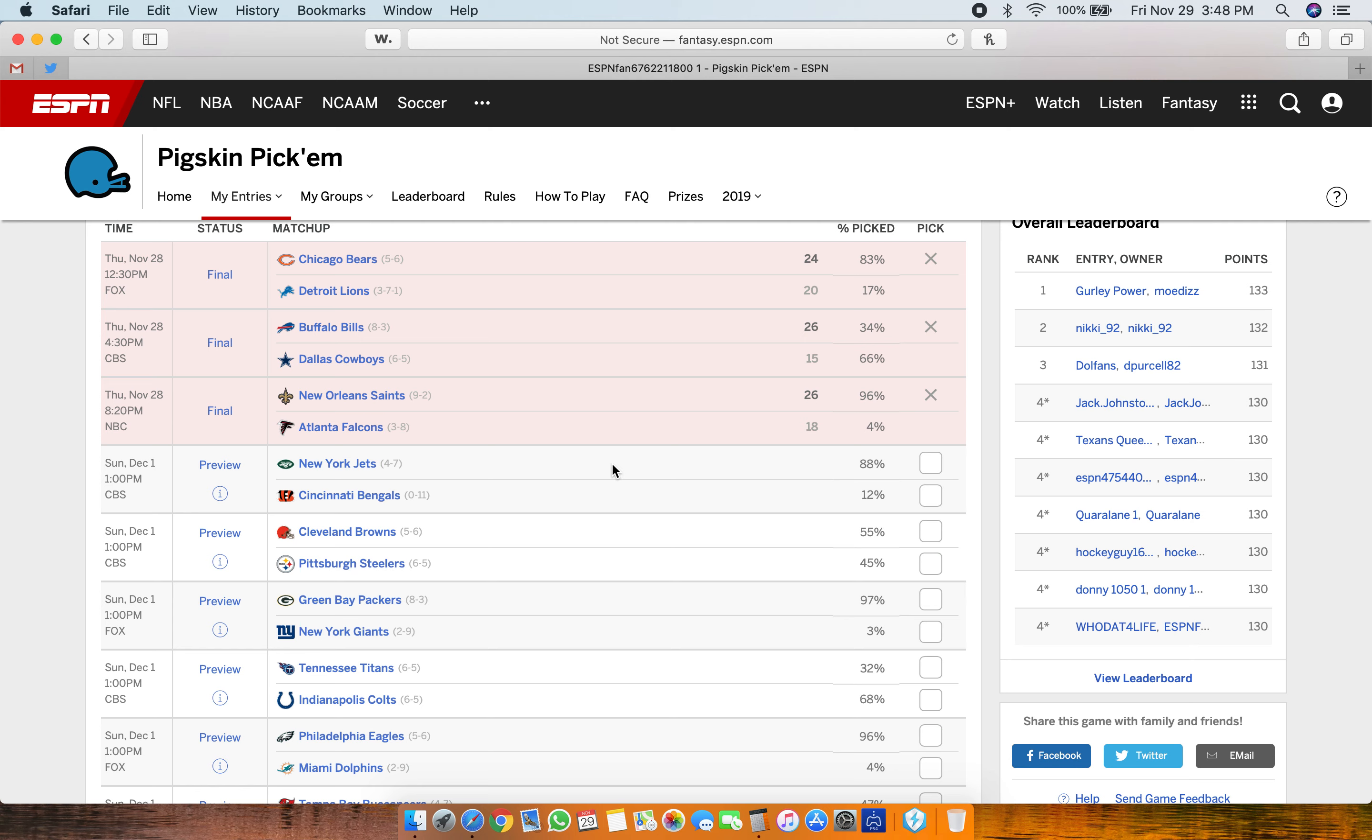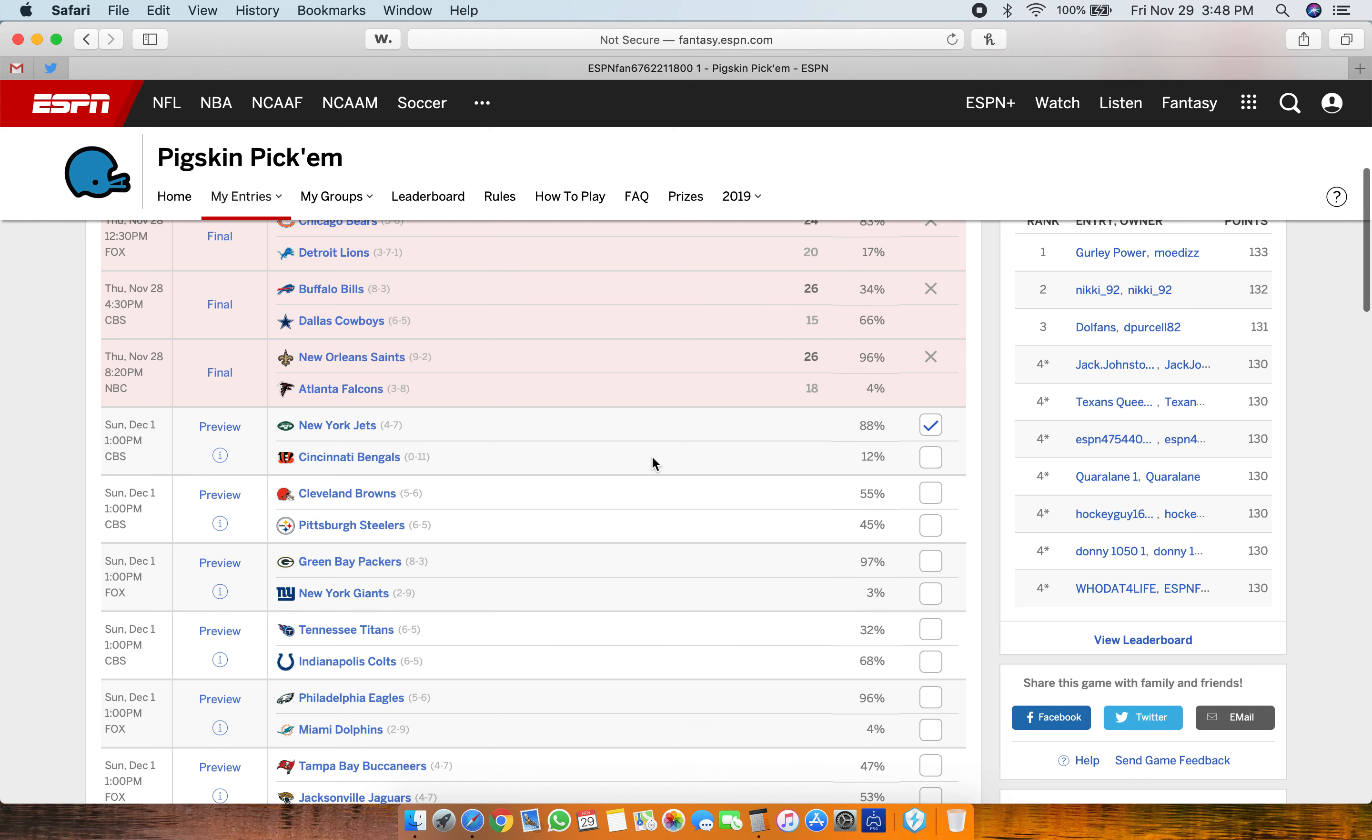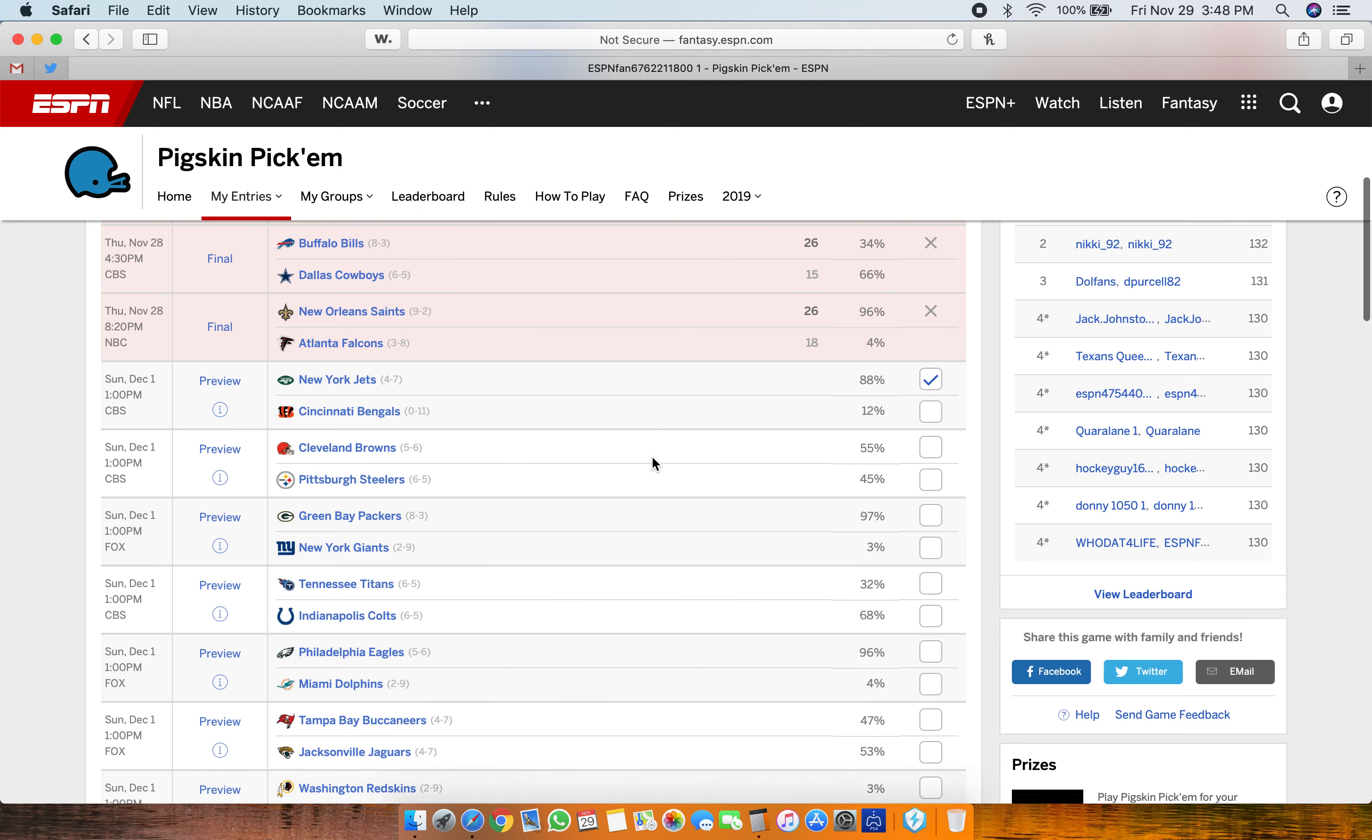We'll just start off with the 1 o'clock game. Jets, Bengals. I'm gonna go with the Jets. Jets are kinda hot right now. They're on a three-game win streak. So I'm gonna roll with them. I don't think the Bengals have a shot at this.